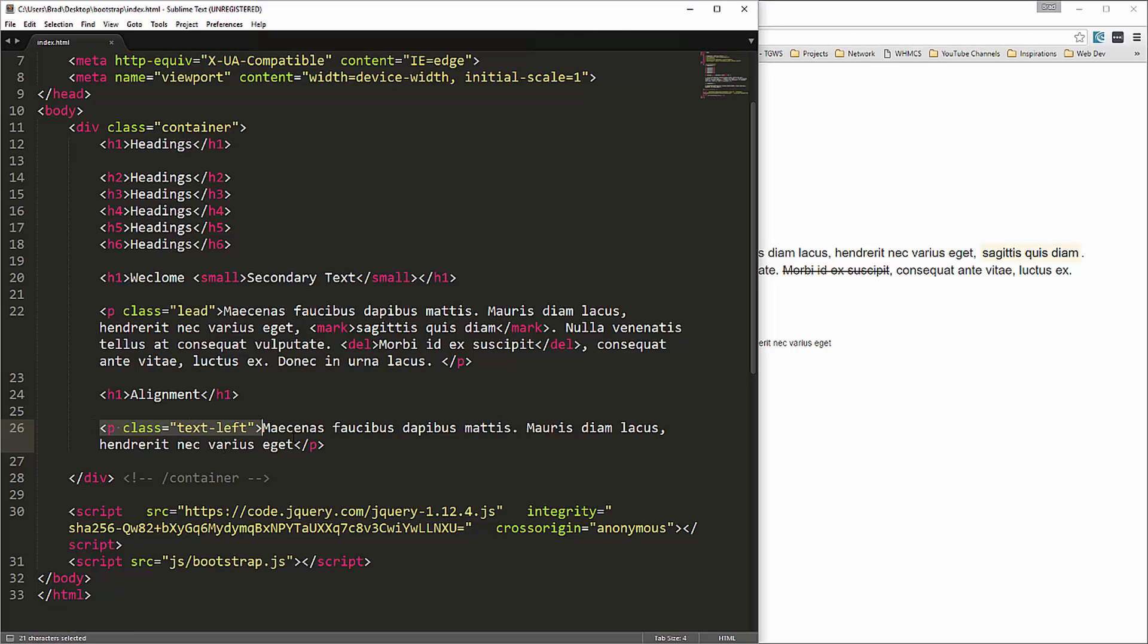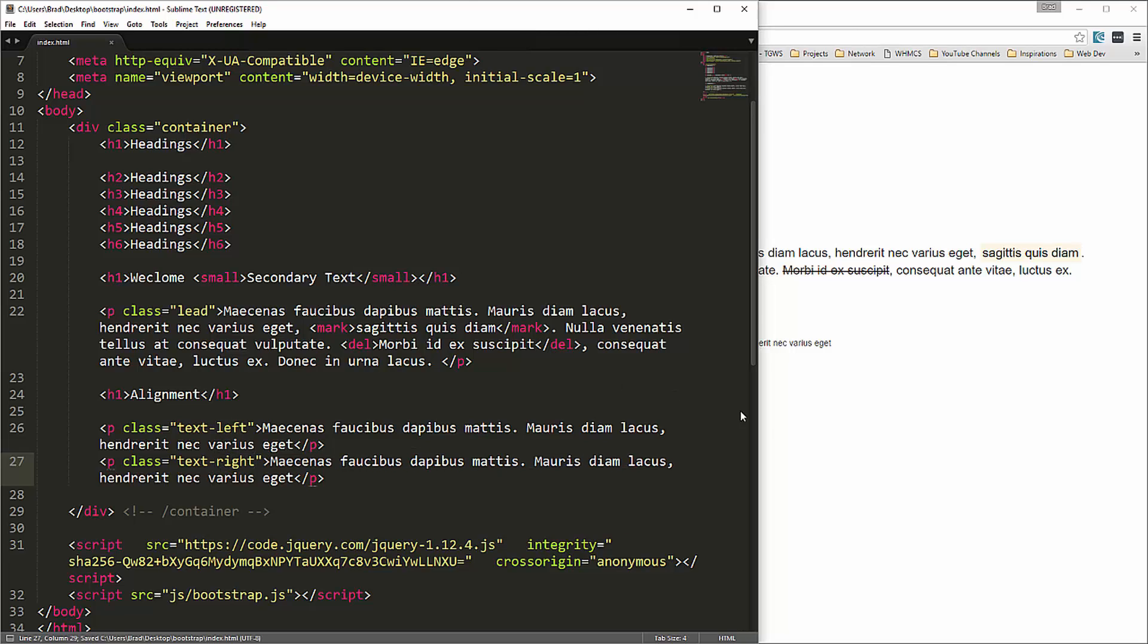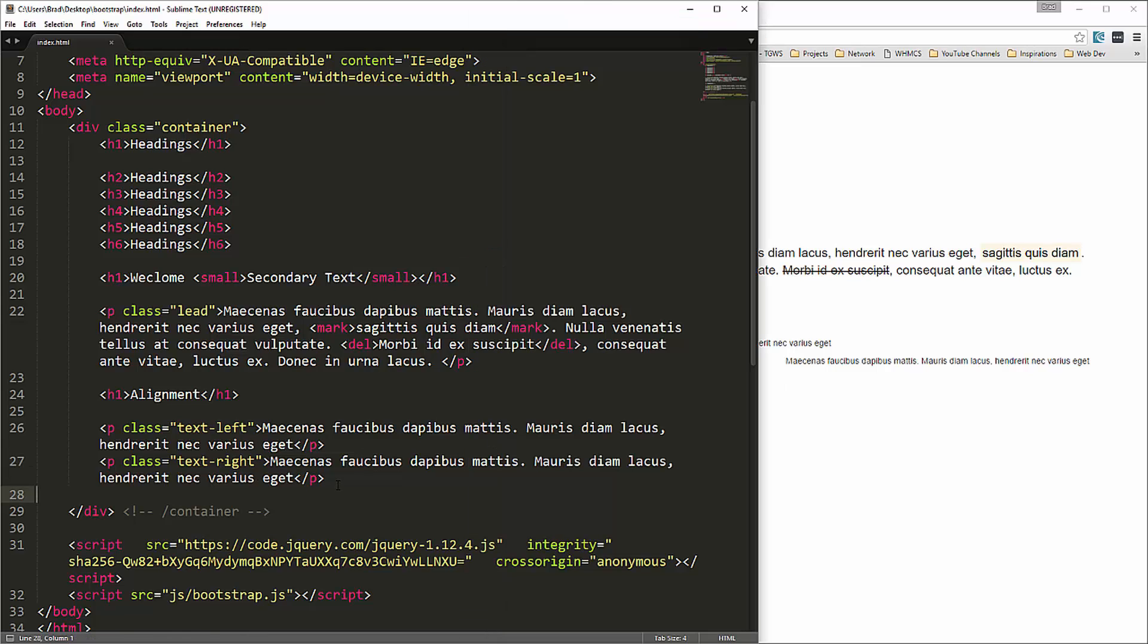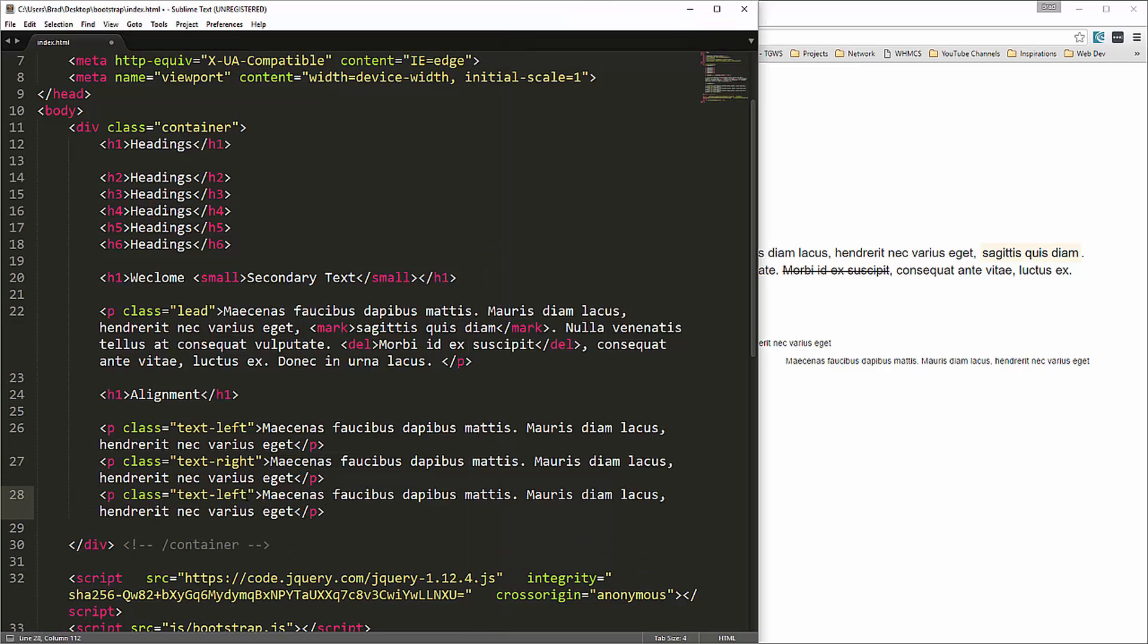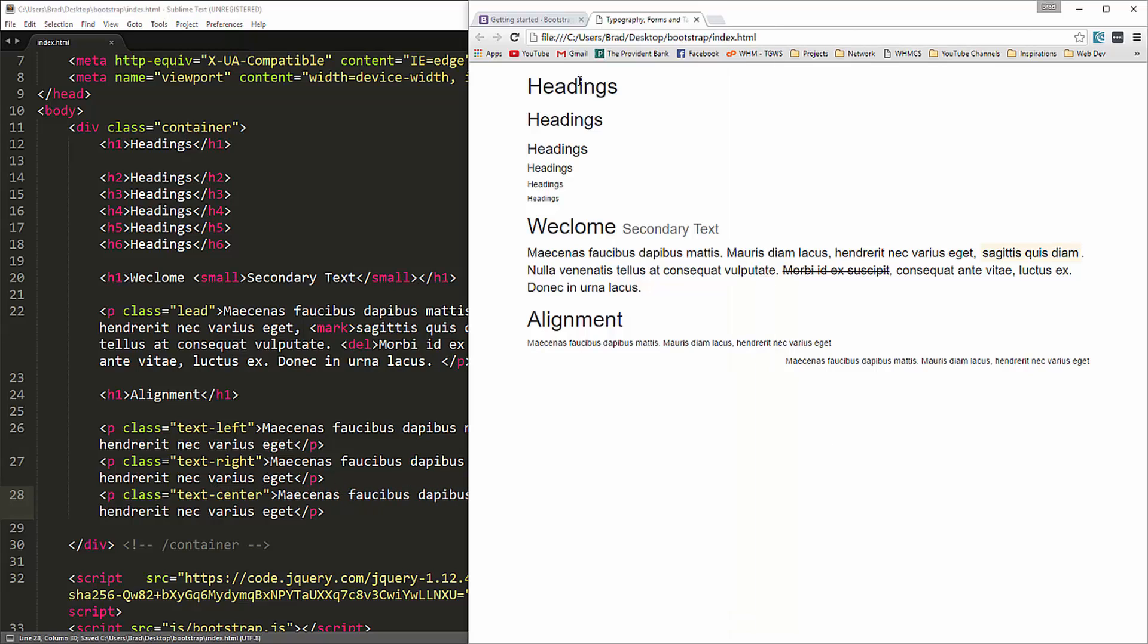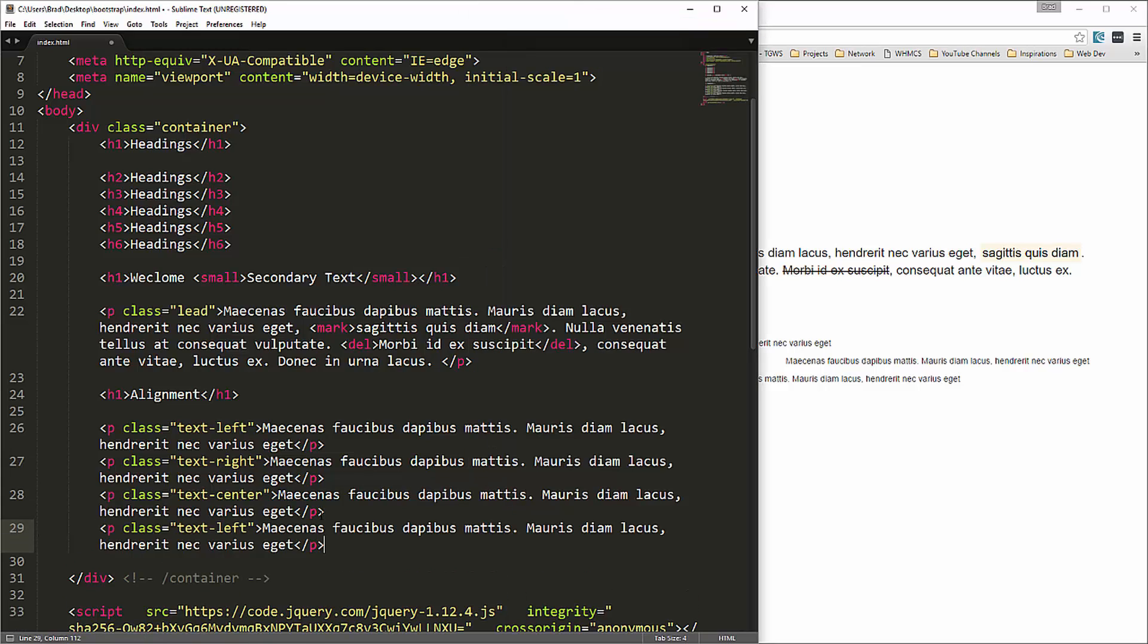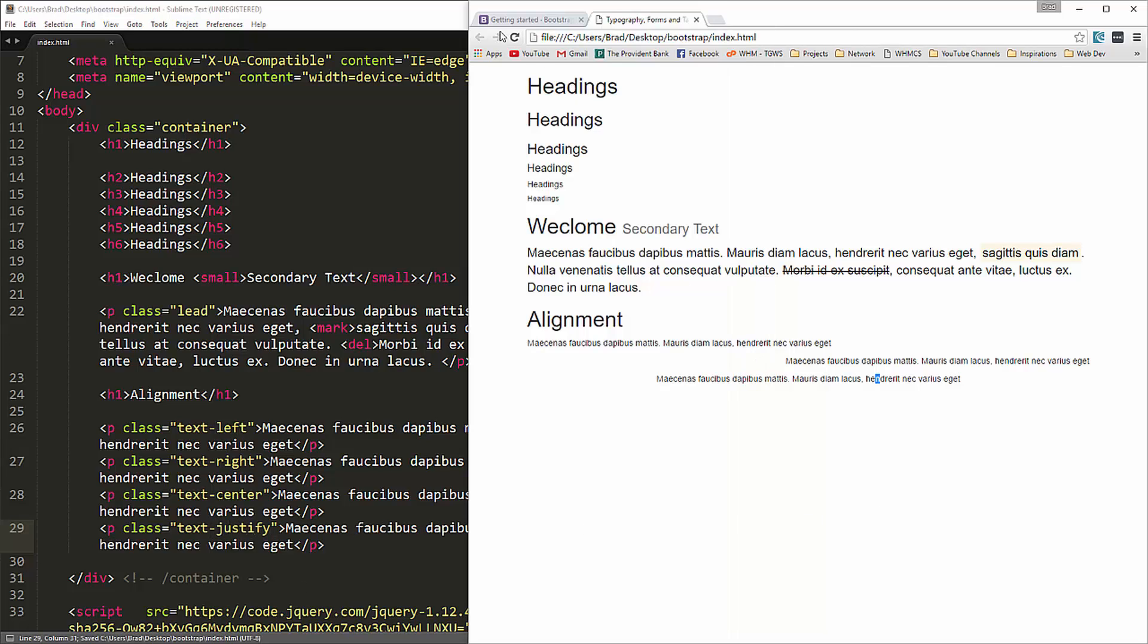But let me copy this and we'll change this to text right. And then you can see that this text is now aligned to the right. We can also do centered, if we do text center which I use quite a bit, it's centered to the middle.